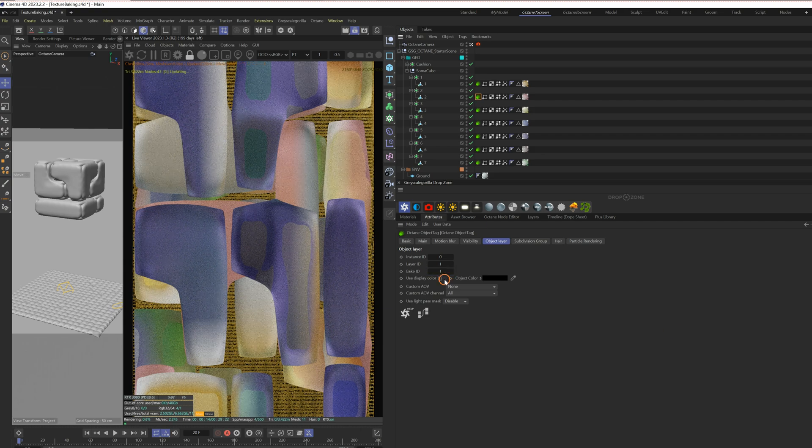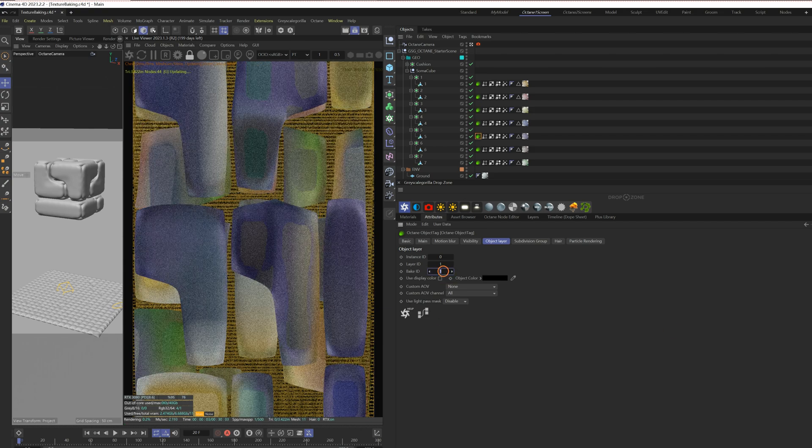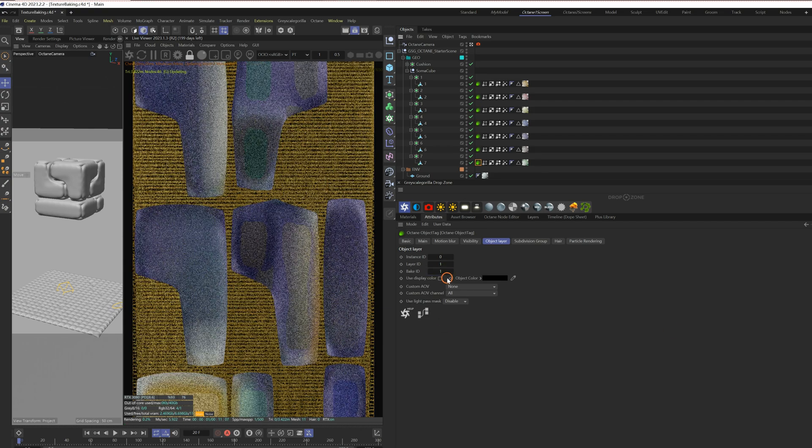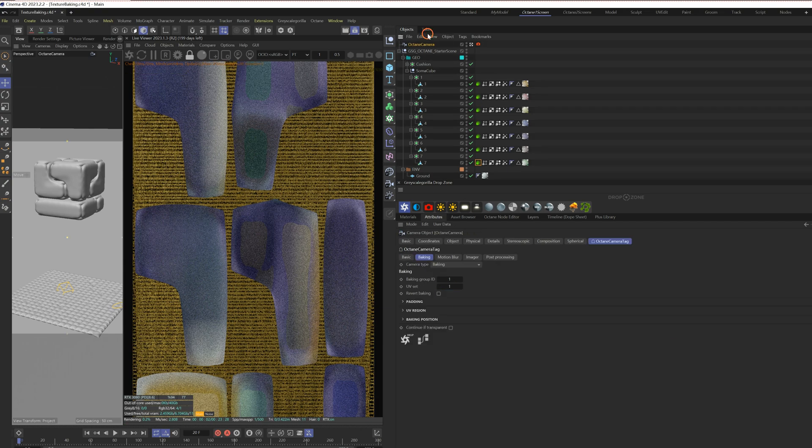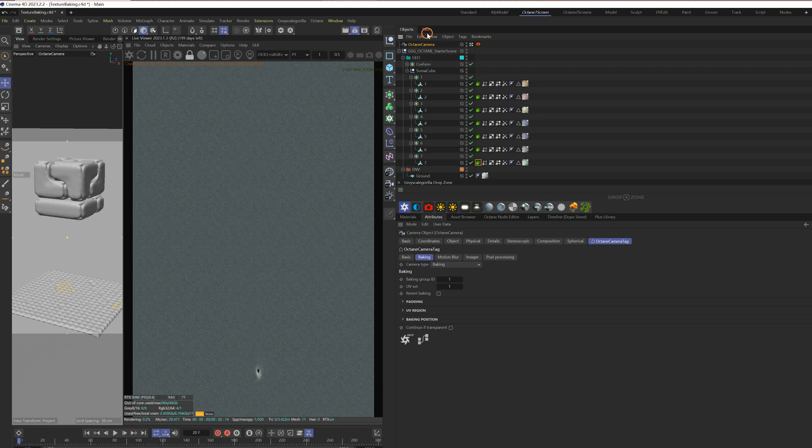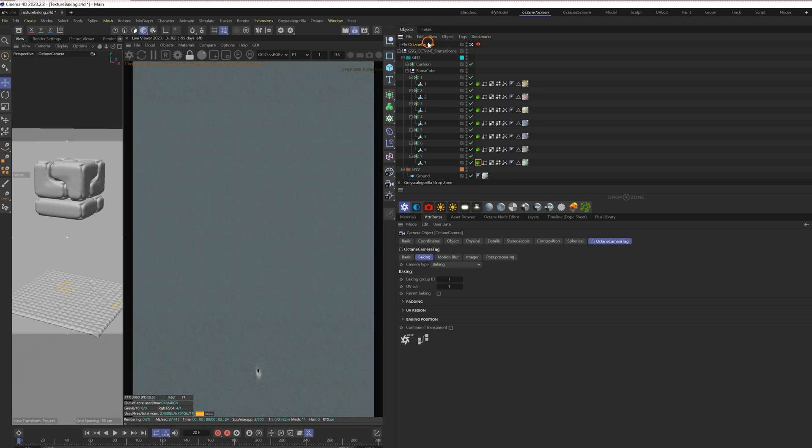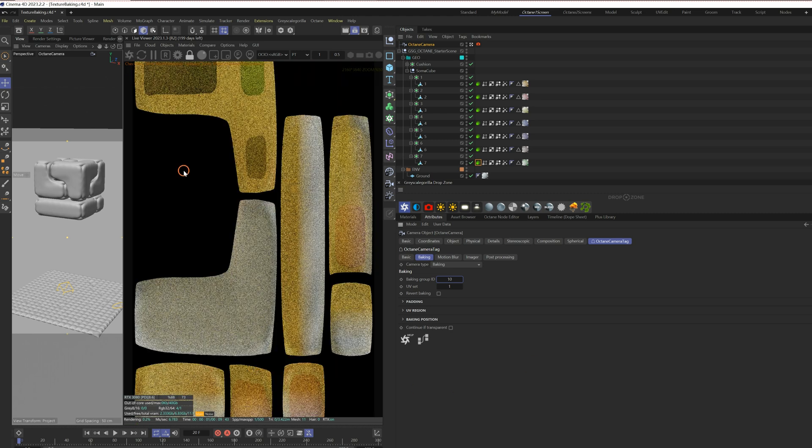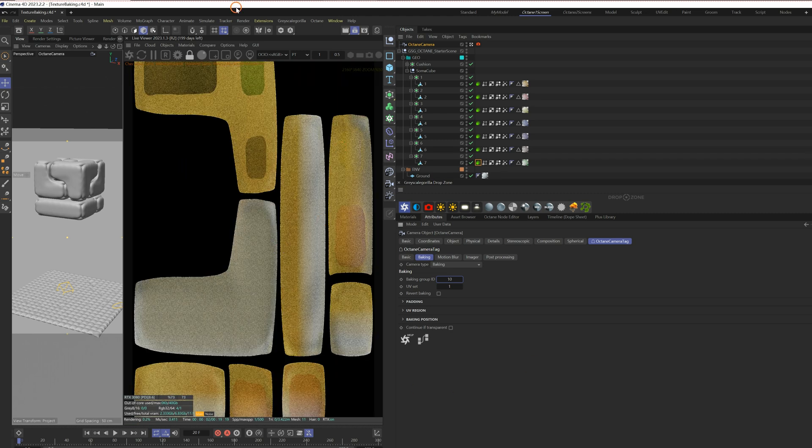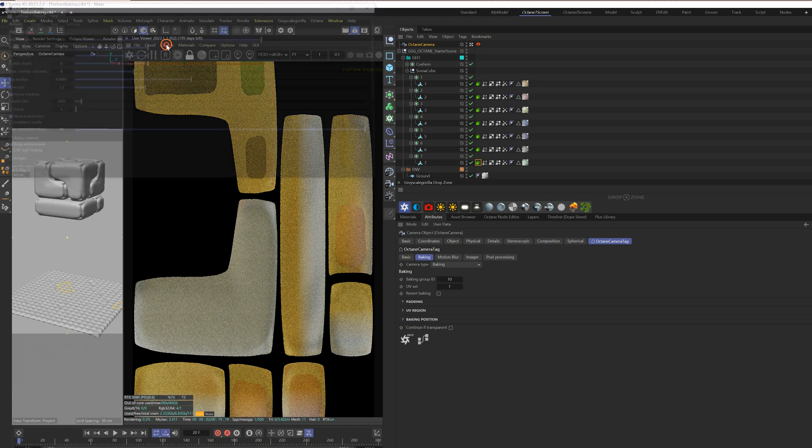Let's separate them by setting different baking IDs. Now, in the camera tag, change the baking group ID to 10, which is the first cube's baking ID. Now in the render view, there is only the texture of the first cube.